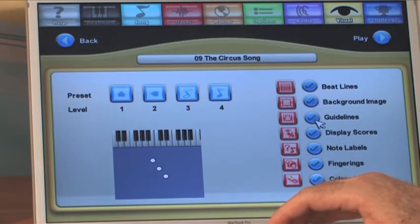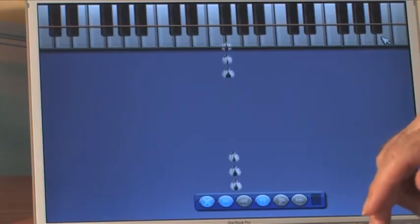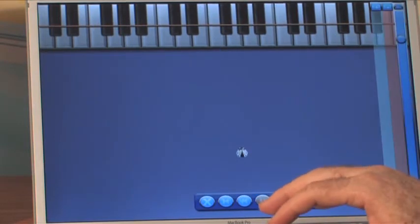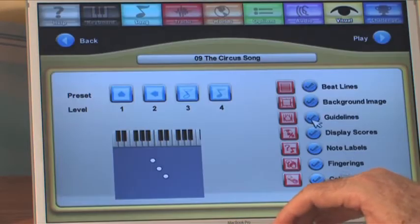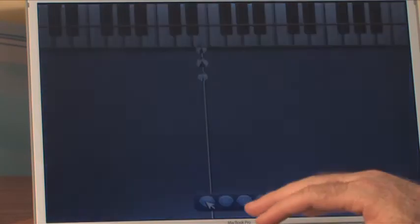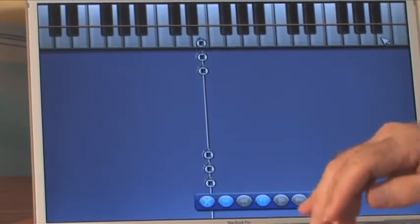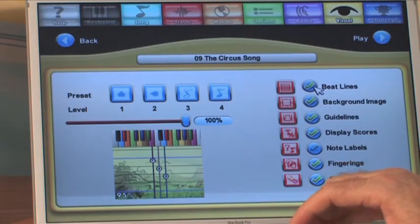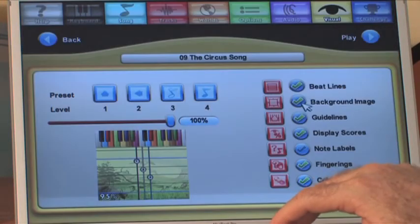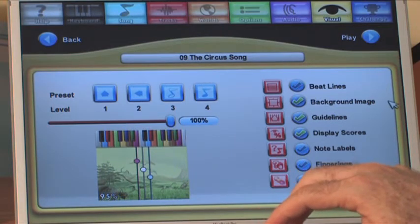Now we move to the visual screen. You can add and subtract elements visually. If I play without any background, there's no background and no points of reference. For some kids the colors may be overwhelming, but if they want to add guidelines, that helps them see exactly which note it's going to. If they want to add note labels to learn the names of the notes, they can add that. Then there are beat lines. If the screen looks too complex, I can take away the beat lines, leave the guidelines in, take away fingerings, and simplify it.